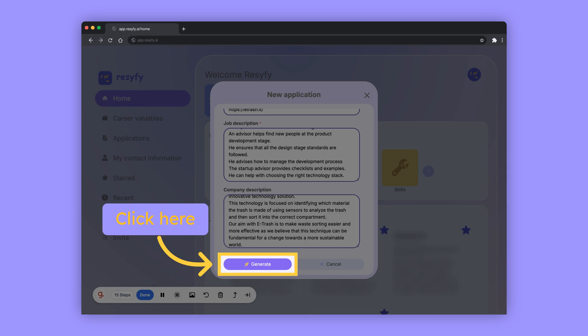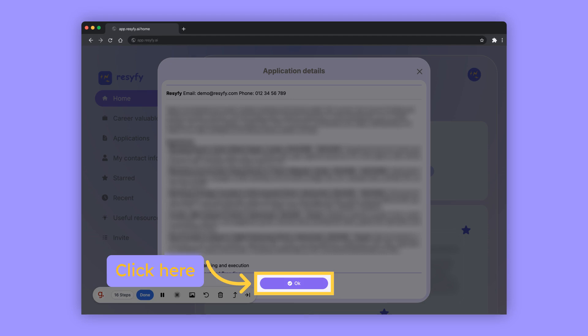Just click generate to get your application. Click OK to save your generated application and matched achievements.